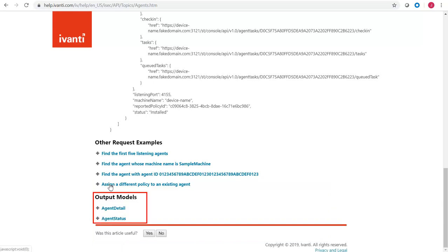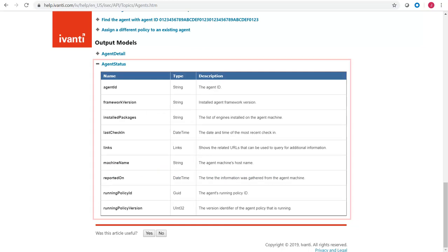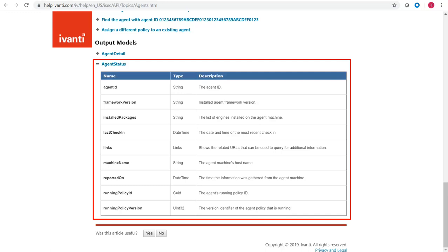Finally, the output model section provides detailed information about each of the parameters you will see in the request output. For example, if you submit an agent status request, the agent status table will provide detailed information about the parameters that are returned in the output.